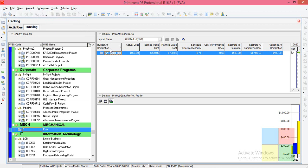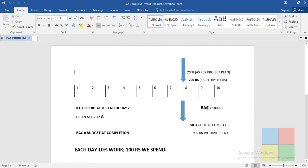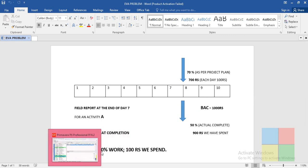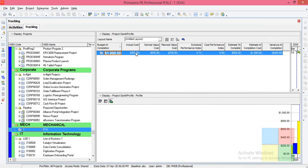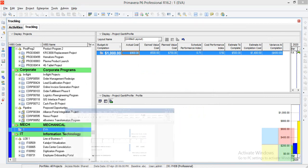BAC stands for Budget at Completion — it means how much we planned to spend for this particular project. Then we have Actual Cost (AC).